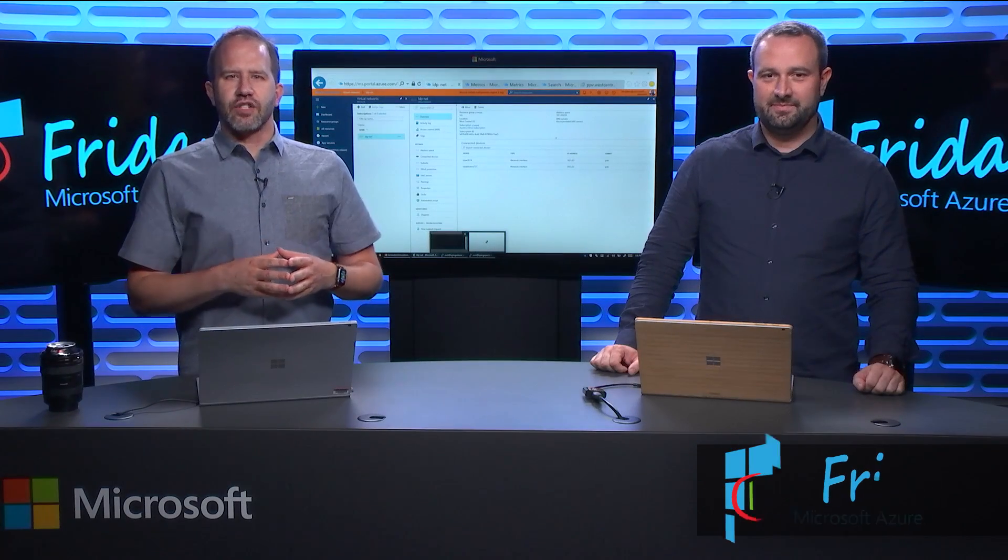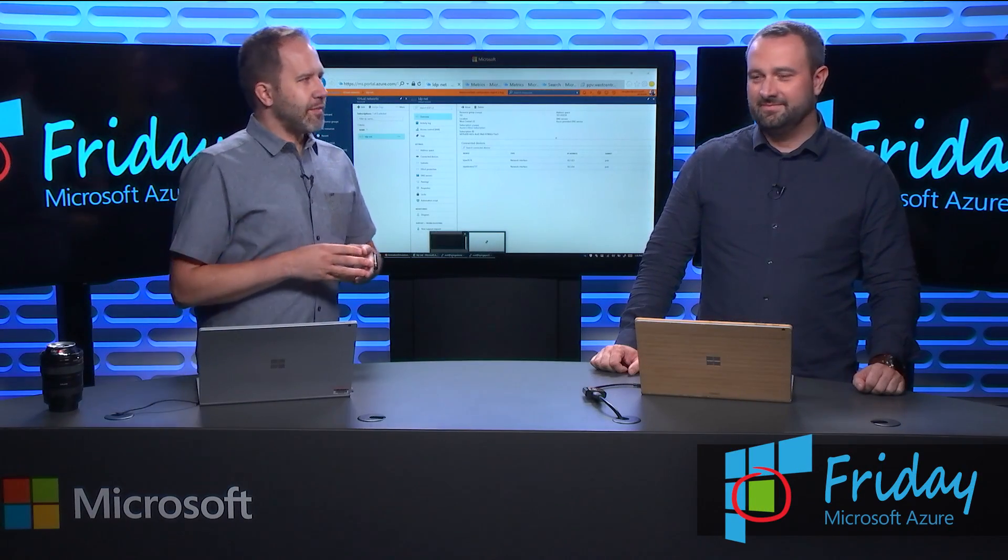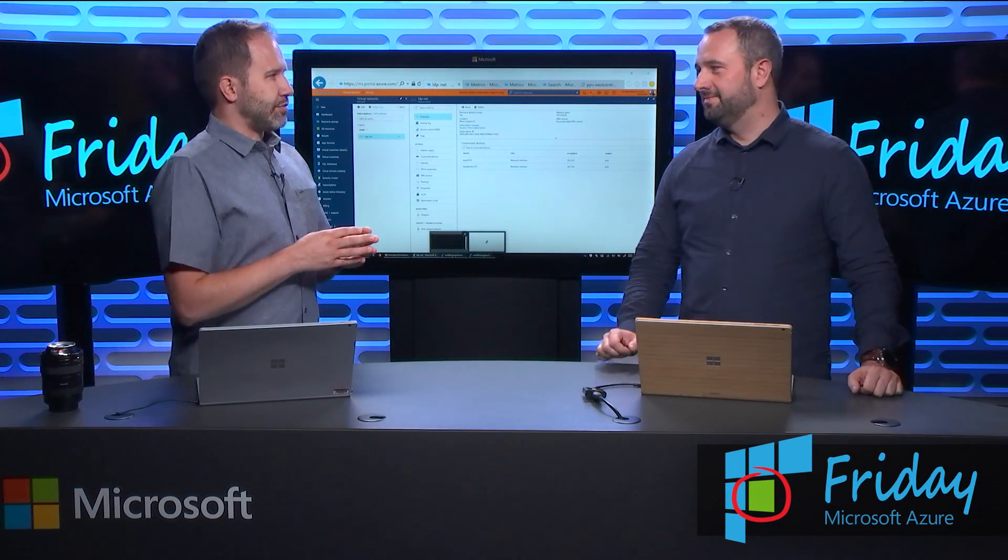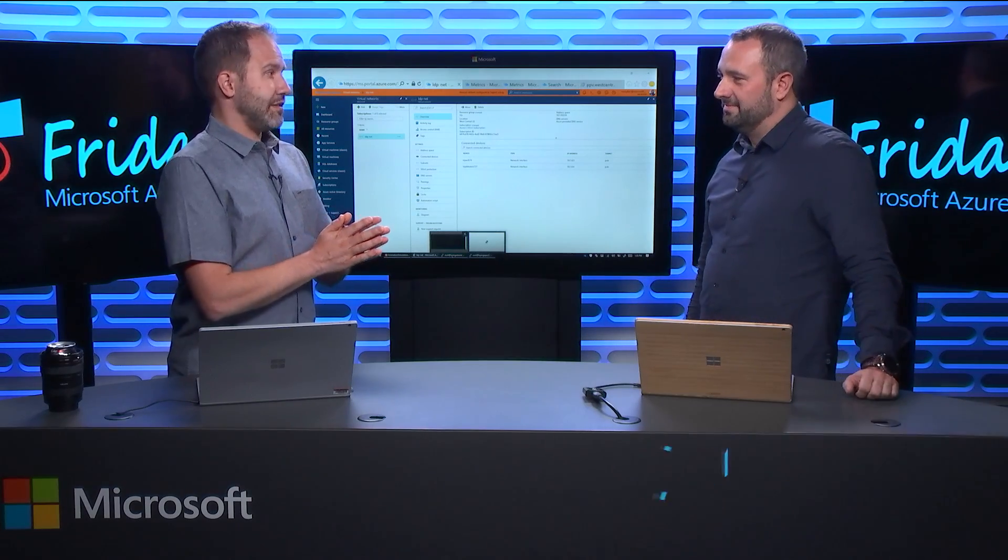Hey friends, I'm Scott Hanselman and it's Azure Friday. I'm here with JR and we're talking about DDoS protection, something that we all need.